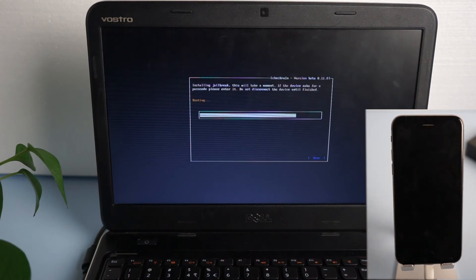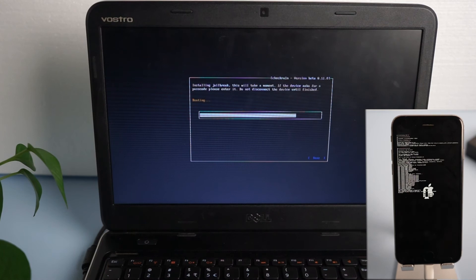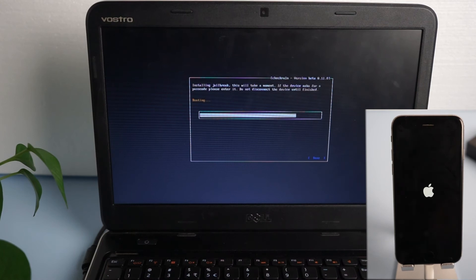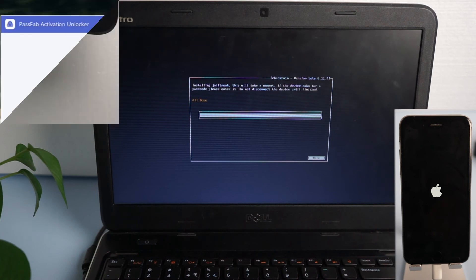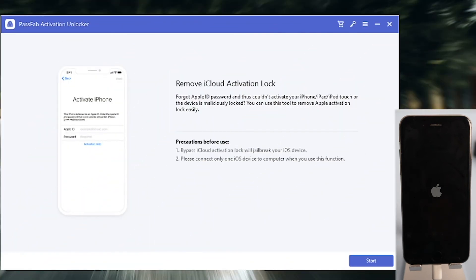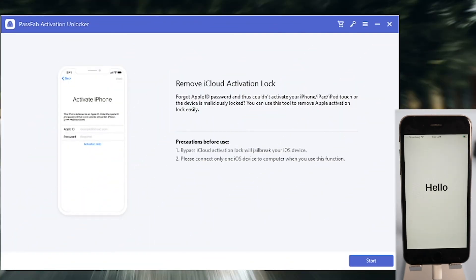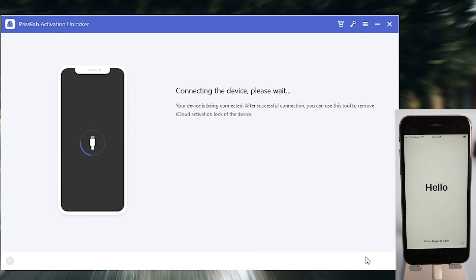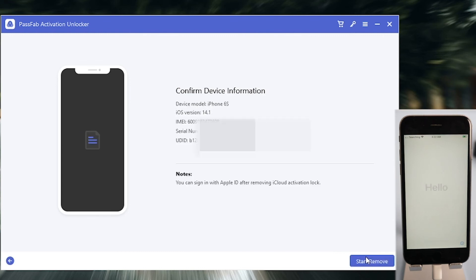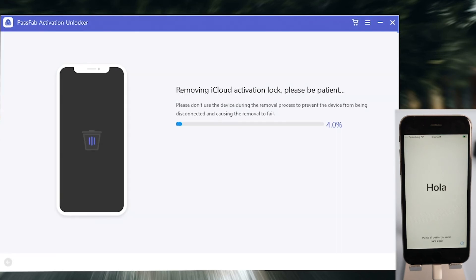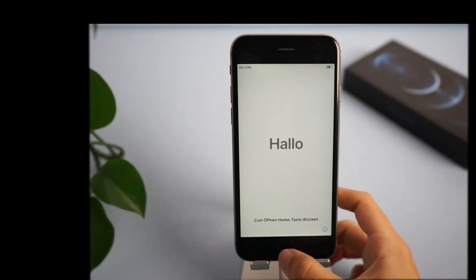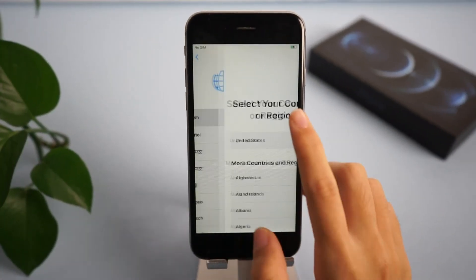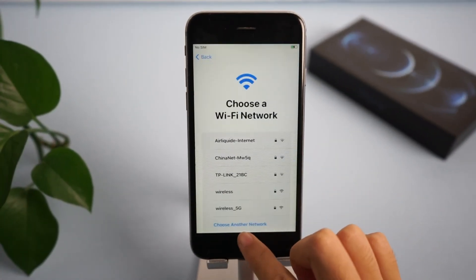Once your device has entered DFU mode, it will start jailbreaking automatically. Open PassFab Activation Unlocker again after jailbreaking, click start, tap start remove button. Now you have signed out of iCloud.